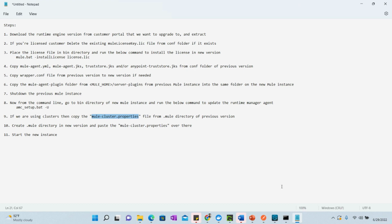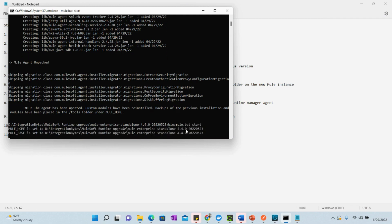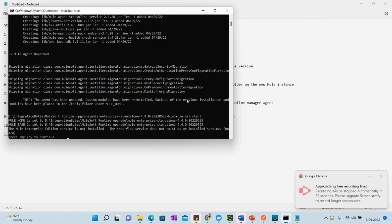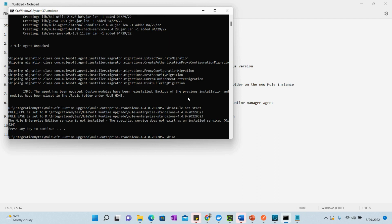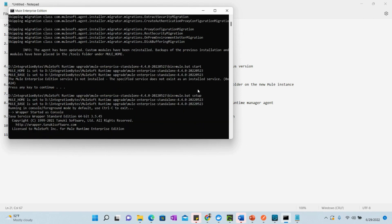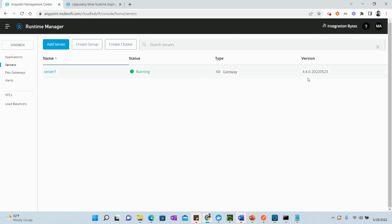Let's start the new instance and see if the runtime engine has been upgraded. We are in the bin directory of the 4.4 version. Let's run mule.bat install — or you can also run it as setup. There we go — we have successfully upgraded the runtime from 4.3 to 4.4 by following these steps.